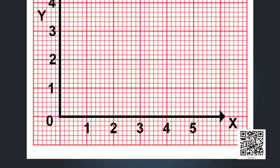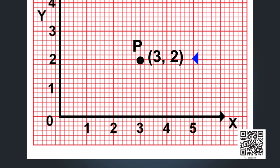We have a point P on the graph which is 3 units away from the left edge, that is 3 units away from the y-axis. 3 is called the x-coordinate. Point P is also 2 units away from the bottom edge, that is 2 units away from the x-axis. 2 is called the y-coordinate. So the coordinates of point P are (3, 2).